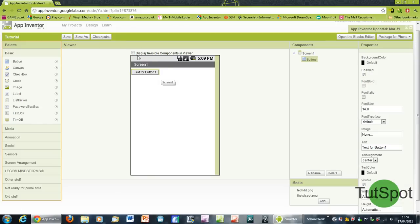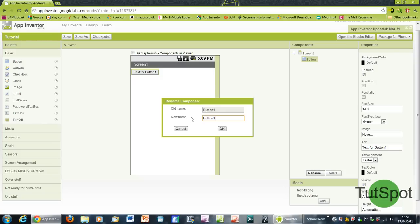All you need to do is just drag and drop the button into the main screen here. It's as simple as that, and it'll come up saying button one underneath screen one. As I said, everything will be a sub component of screen one.